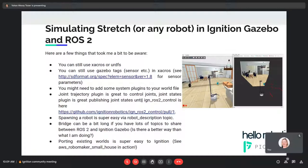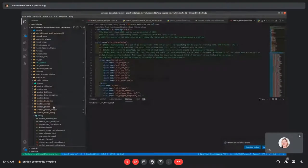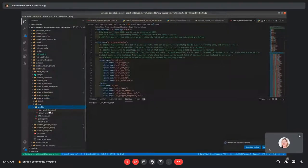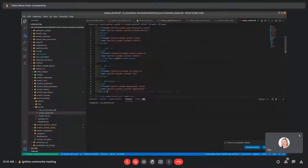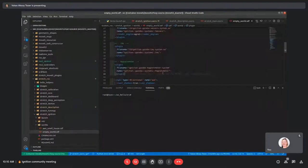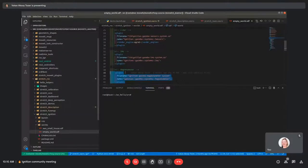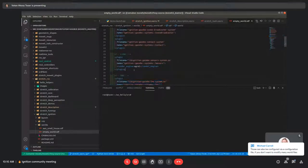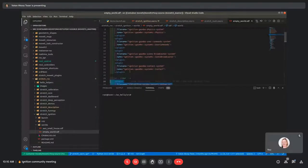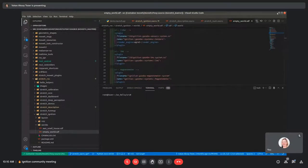You might need to add some system plugins to your world file. For example, you might need to add sensor system plugins like magnetometer, IMU, LiDAR, and contact — a bunch of system plugins that you may need to add for simulating sensors. Also, the JointTrajectory plugin is awesome — I didn't know that before. It's freaking great. Kudos to Andre for the JointTrajectory plugin.